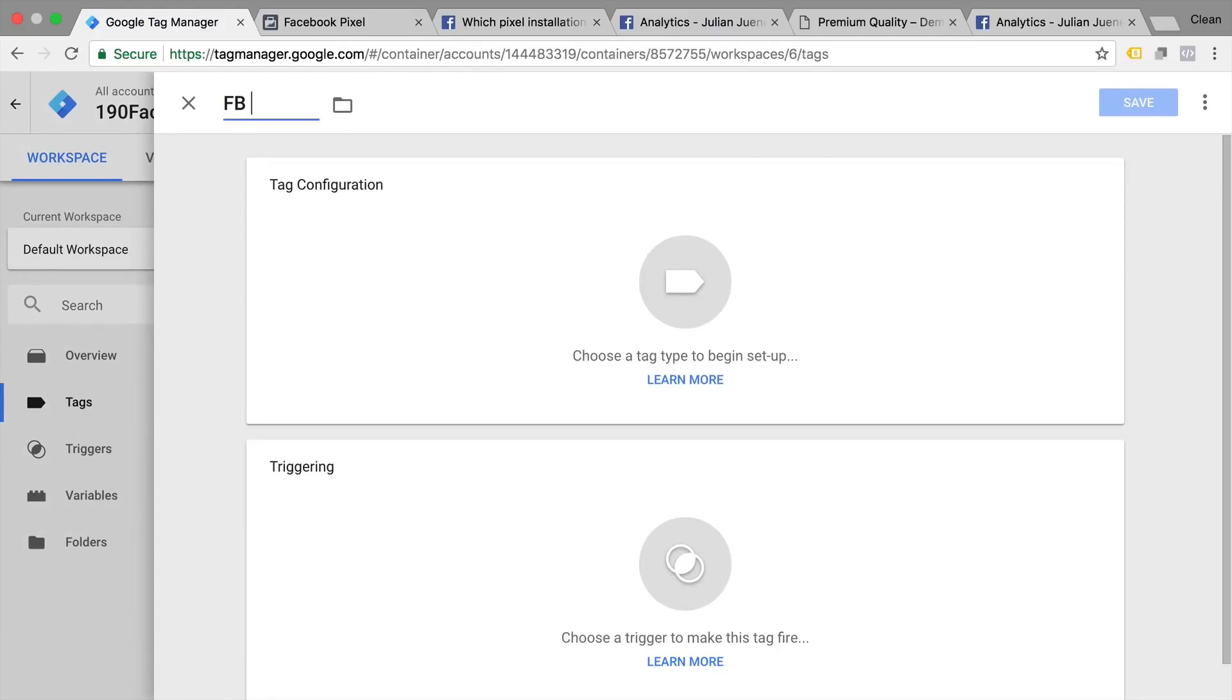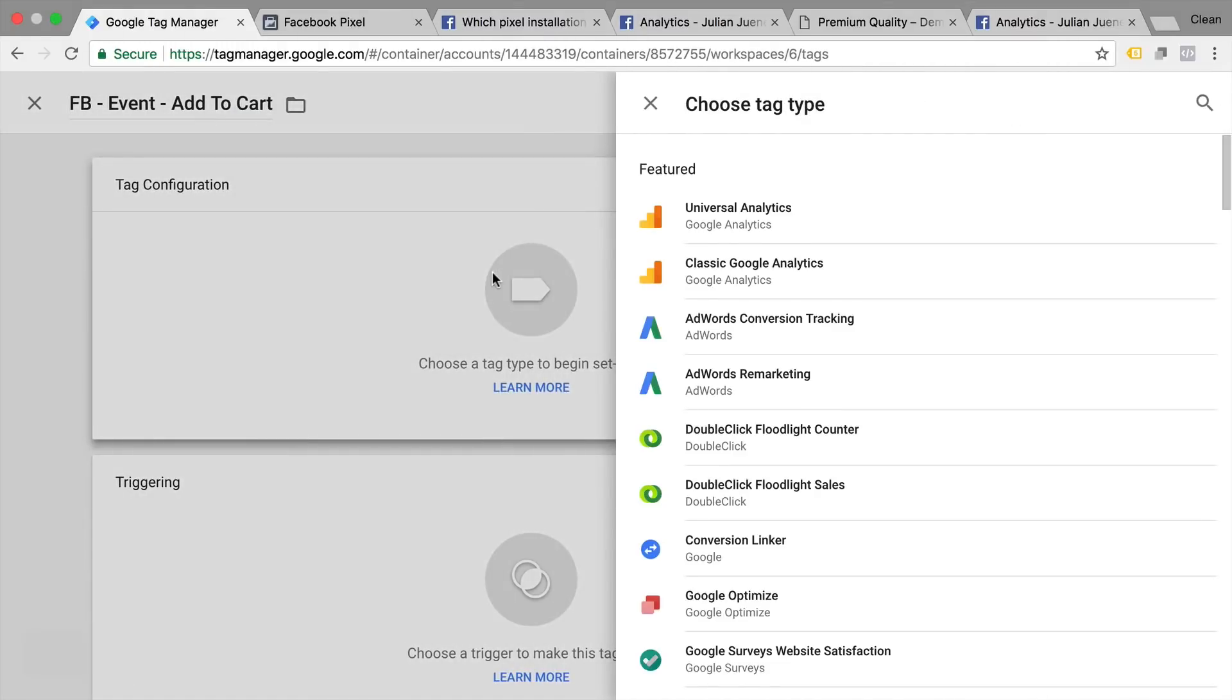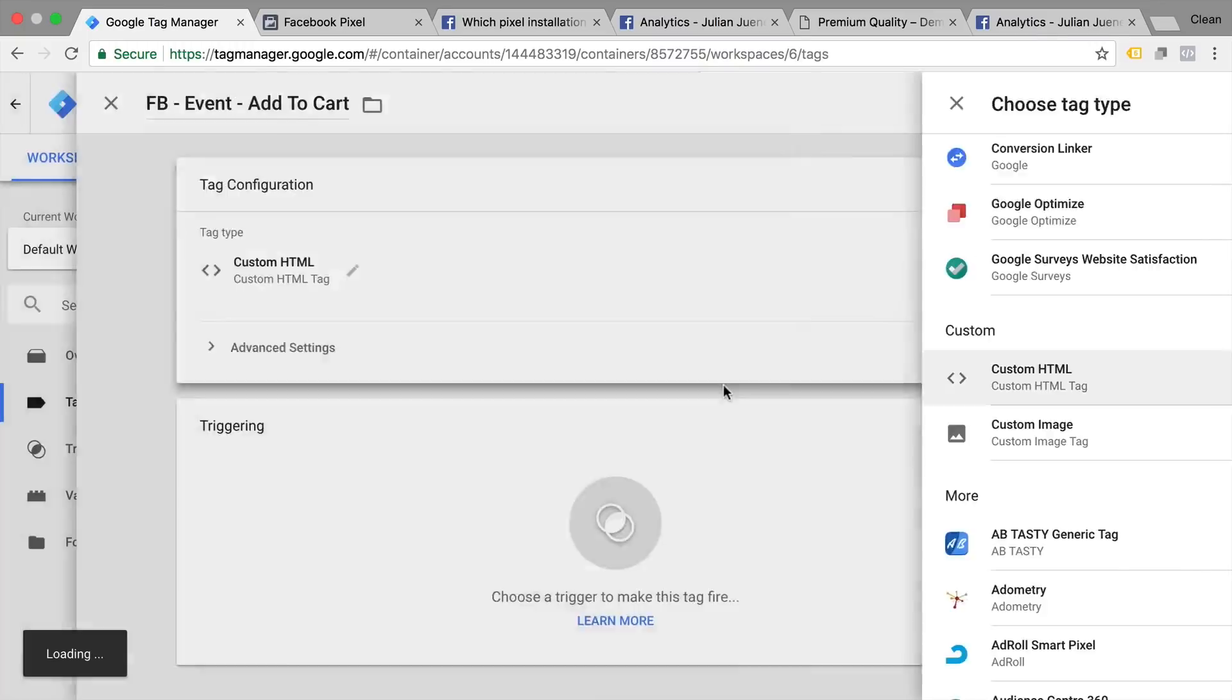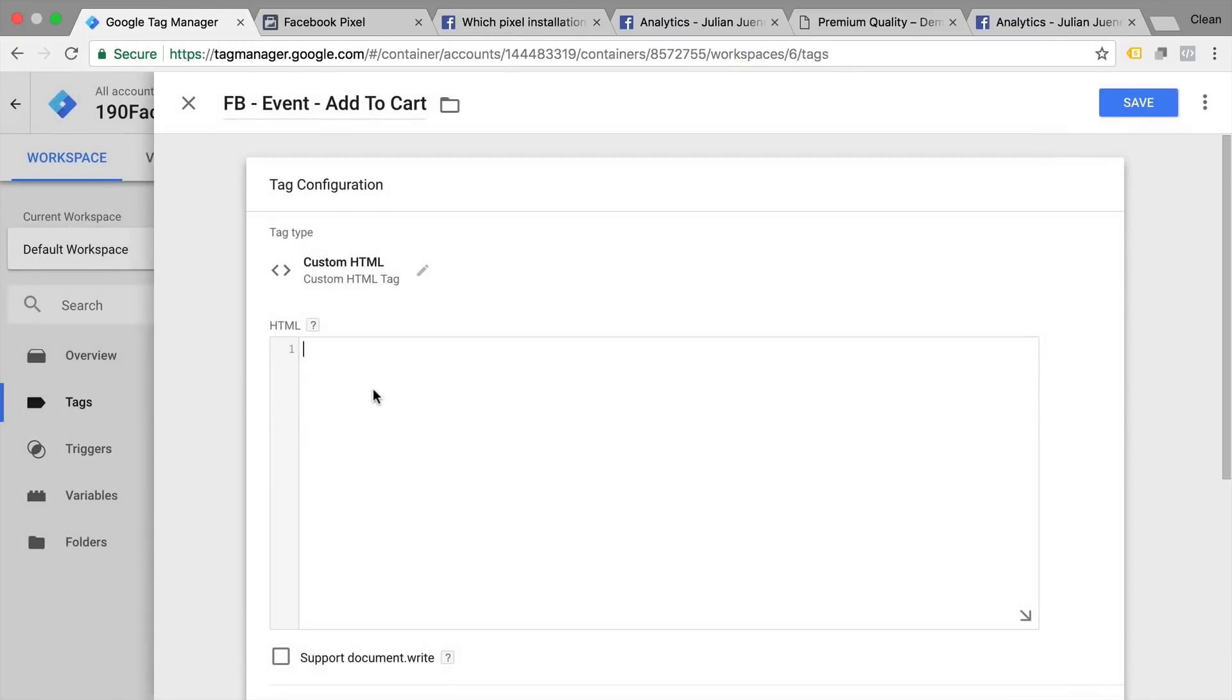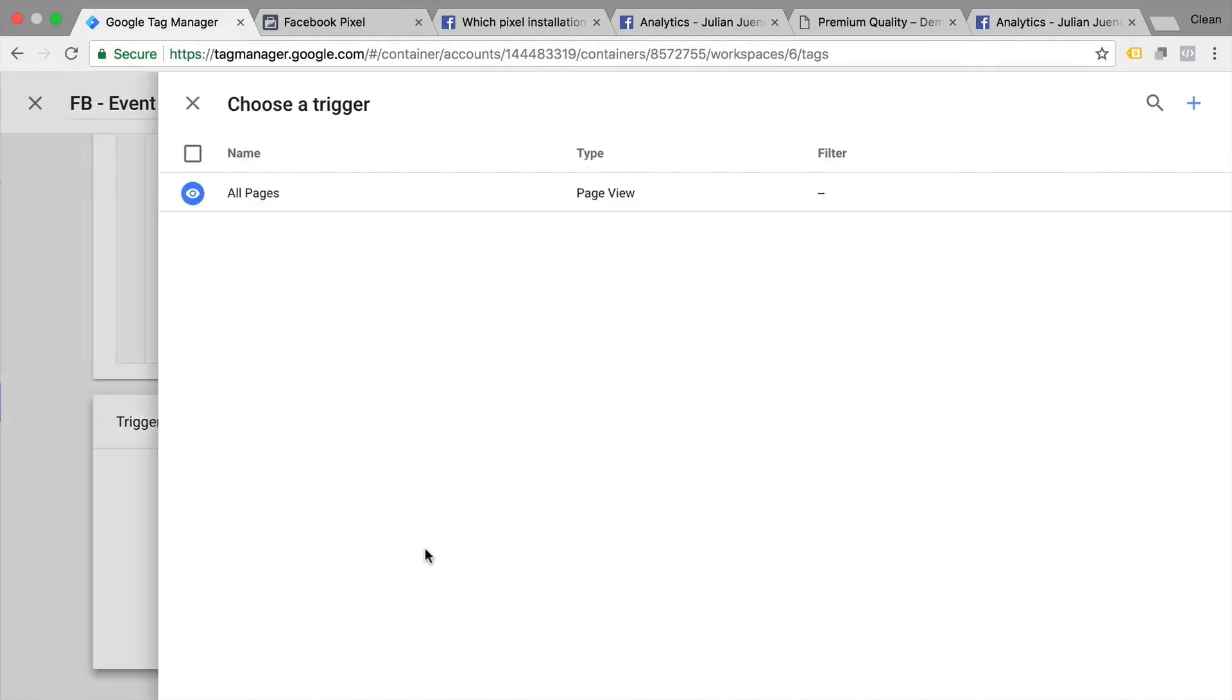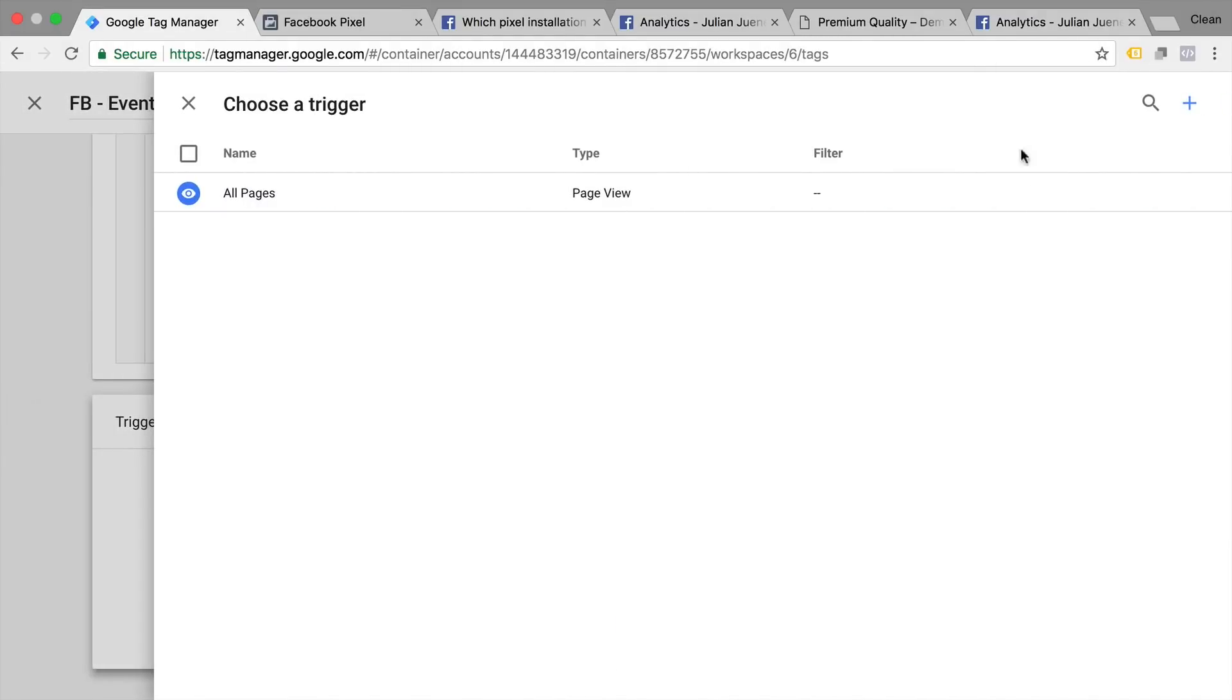This will be our Facebook event tag for add to cart buttons. We'll choose our custom HTML tag again and implement our code. So this will track an add to cart click. As the trigger we need to define the right add to cart click.